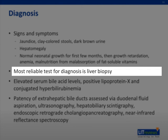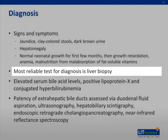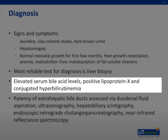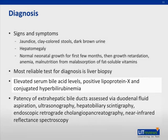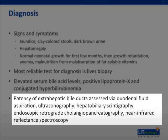The most reliable test for diagnosis of the disorder is liver biopsy. Lab values elevated in the disorder include serum bile acid levels and positive lipoprotein X. The patency of extrahepatic bile ducts can be assessed via duodenal fluid aspiration, ultrasonography, hepatobiliary scintigraphy, endoscopic retrograde cholangiopancreatography, and near-infrared reflectance spectroscopy.